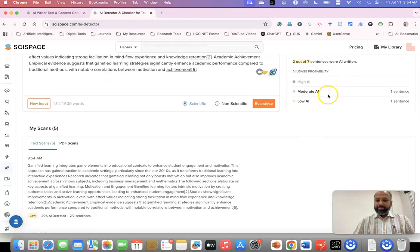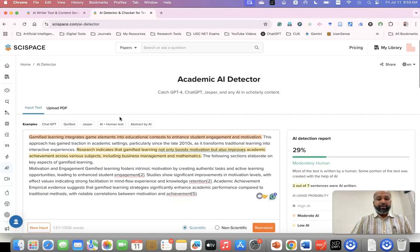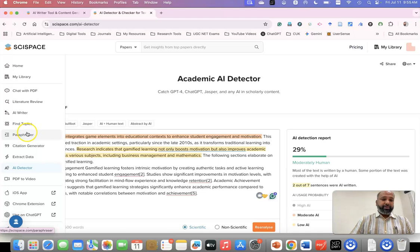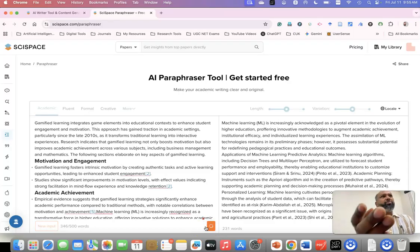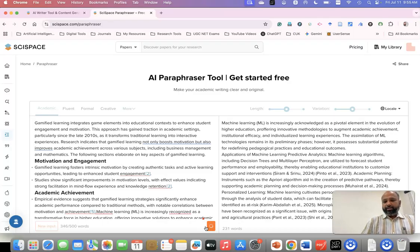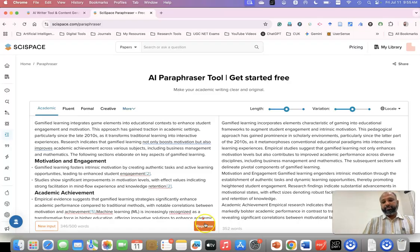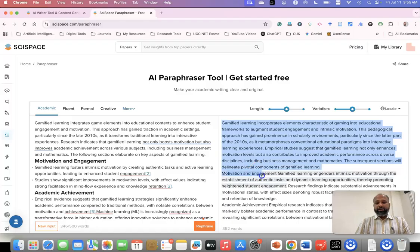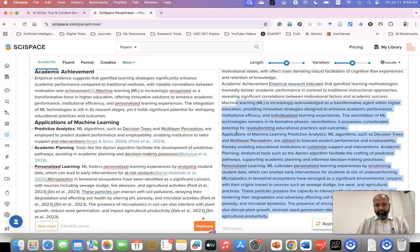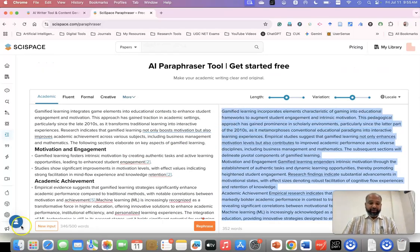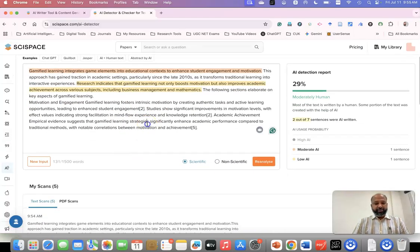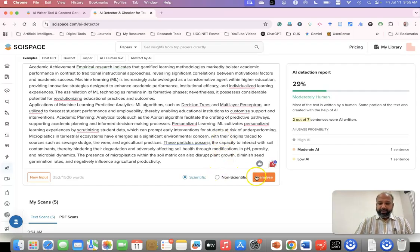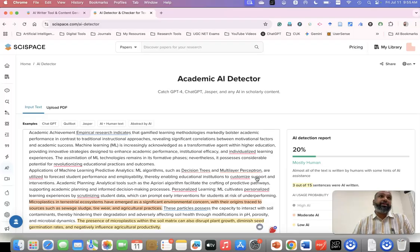If you want to humanize the content, there is a Humanizer option, but it requires the paid version. Suppose you want to further reduce the AI percentage — go to the Paraphraser, paste the same paragraph, and click 'Paraphrase'. We used to use Quillbot or Grammarly for this — I'm using this same tool now. After paraphrasing, I copy the output and go back to the AI Detector. Paste it and click 'Reanalyze'. How much percentage now? 20% — so we can see how modifying the text reduces the AI detection percentage.